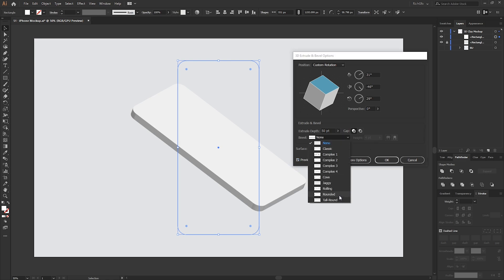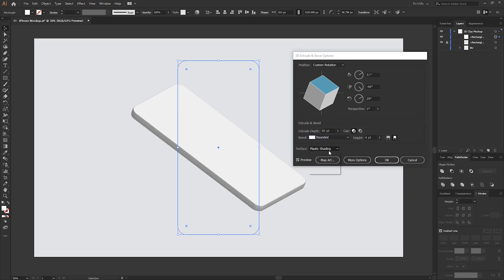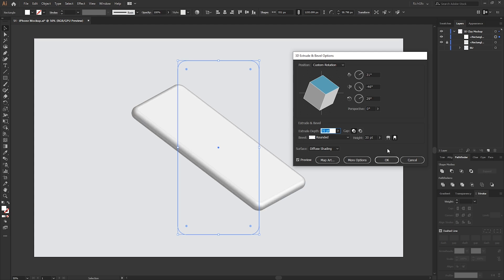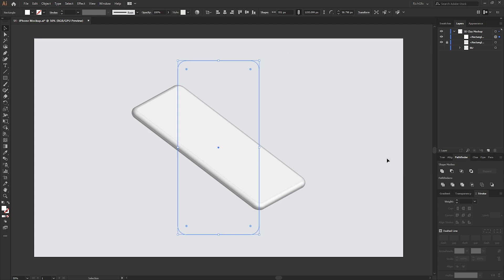For the bevel, change that to Rounded, and the surface will change to Diffuse Shading. Then adjust the height, which controls the roundedness of the edges, and the depth, which is the thickness of how it appears. For the height, something around 30, and for the depth maybe 55, then press OK.